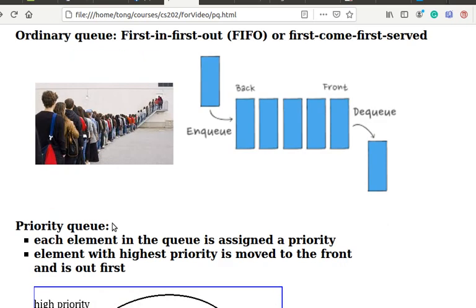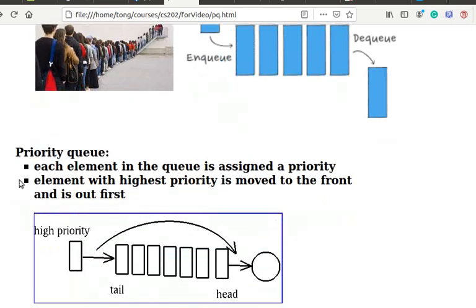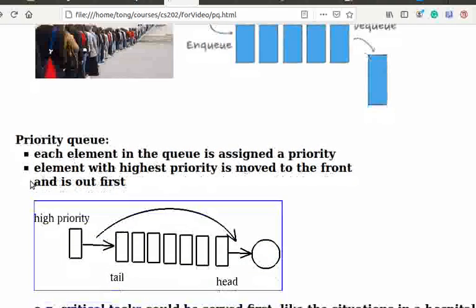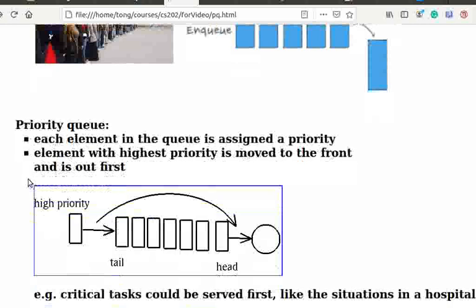In a priority queue, each element in the queue is assigned a priority. The element with the highest priority is moved to the front and is out first as shown in this diagram.